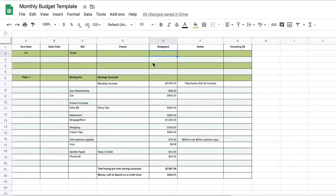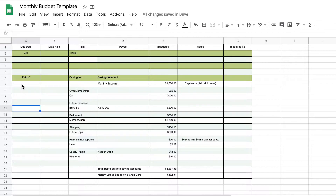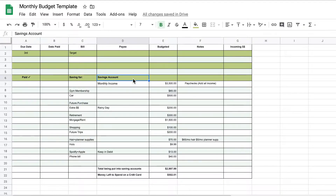If you have a budgeted amount — let's say I know that I want to budget a certain amount for Target — you can go ahead and put that in. There's also a notes section. I left this section over here for when you go ahead and pay it or put it in different categories.